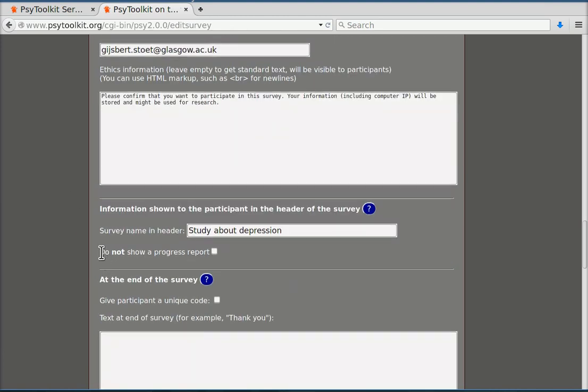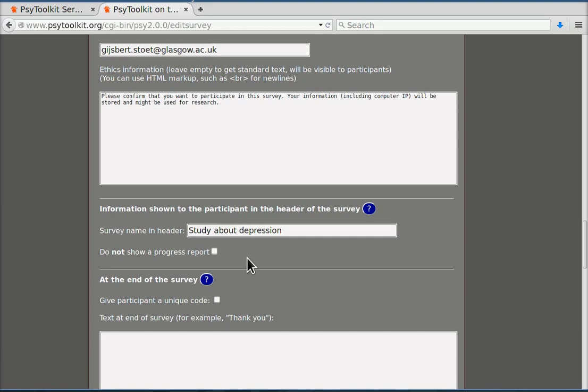You can select not to show a progress report, that is useful under certain conditions. What this means is that it just shows to the participant how many questions have already been done.